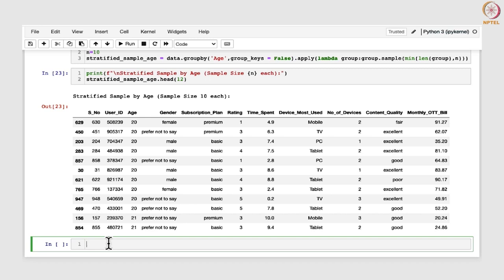When we stratify by subscription plan, it provides insights into how users with different levels of commitment and access to features perceive the service. The subscription plan column has three categories: basic, premium, and ultra. Stratifying based on the subscription plan would help the OTT platform to tailor improvements based upon the specific subscription tiers.